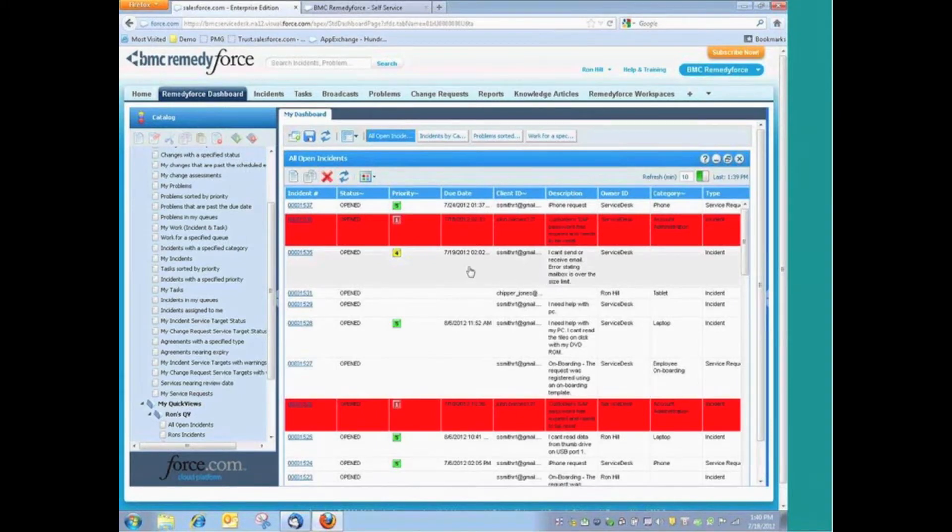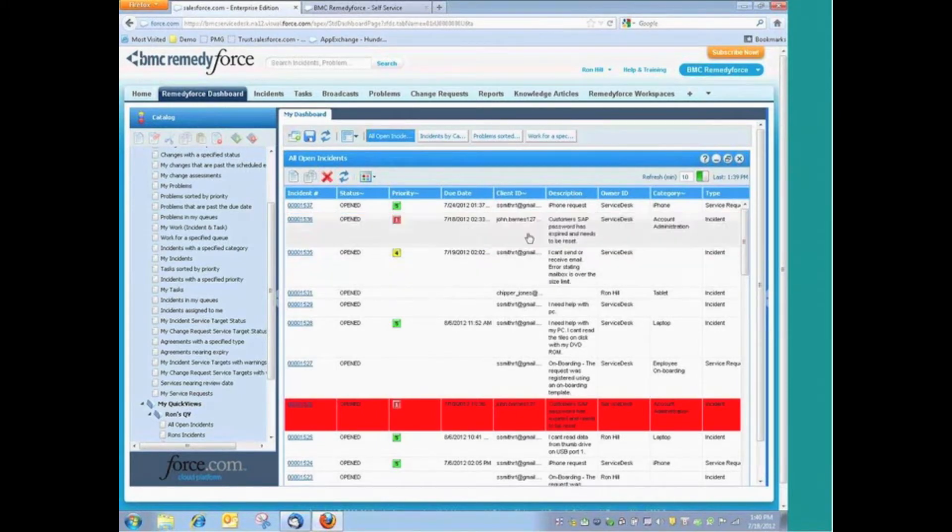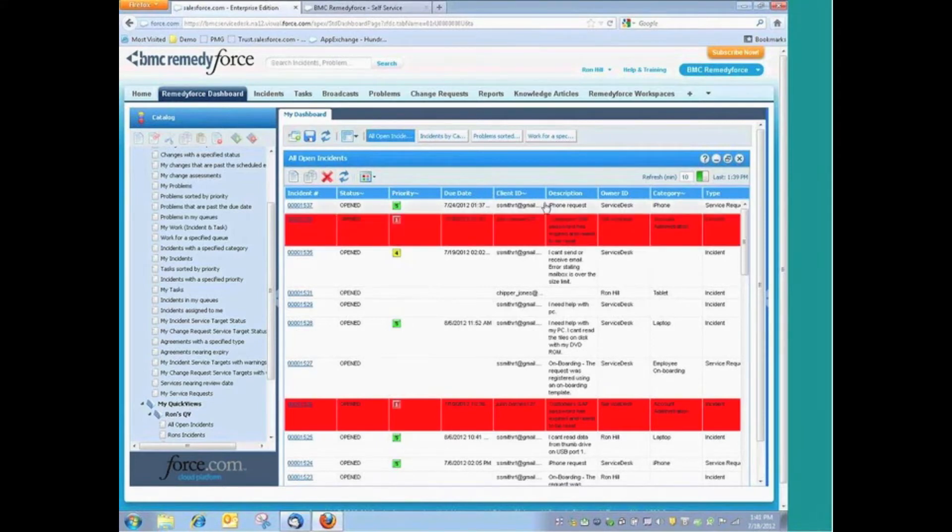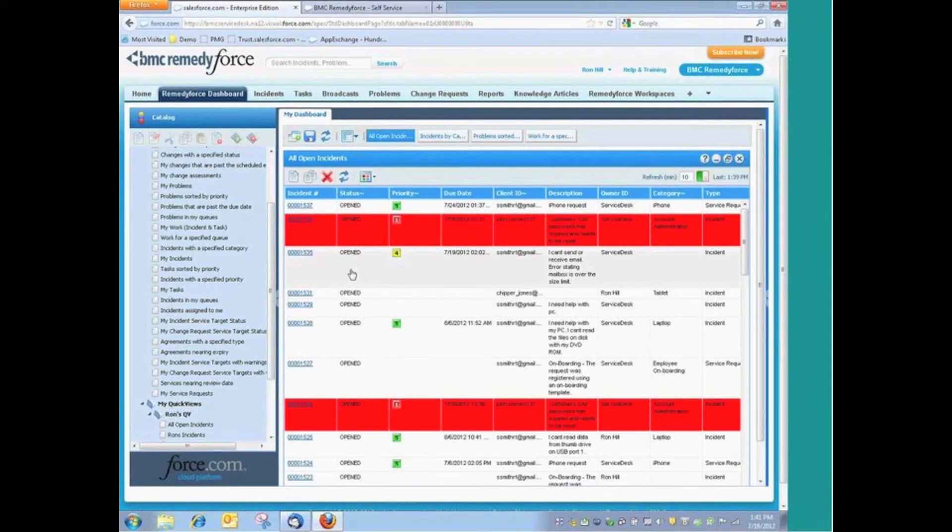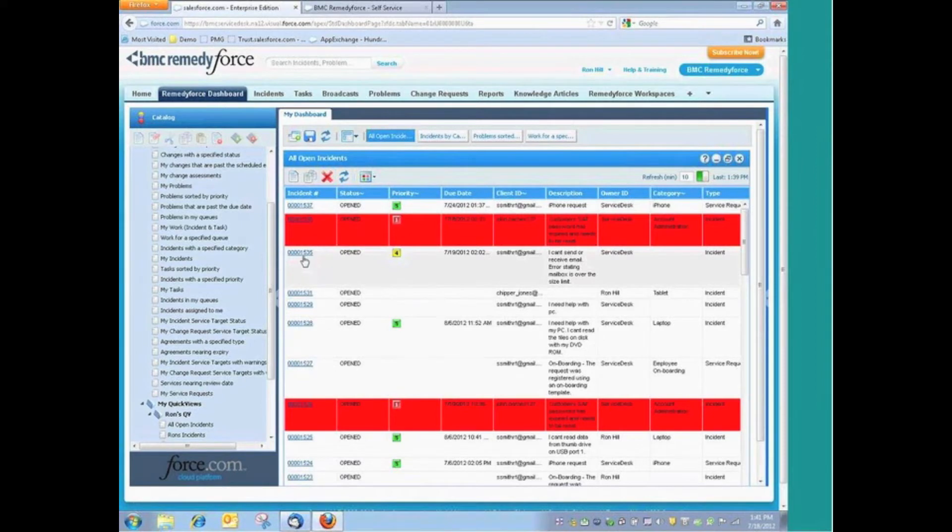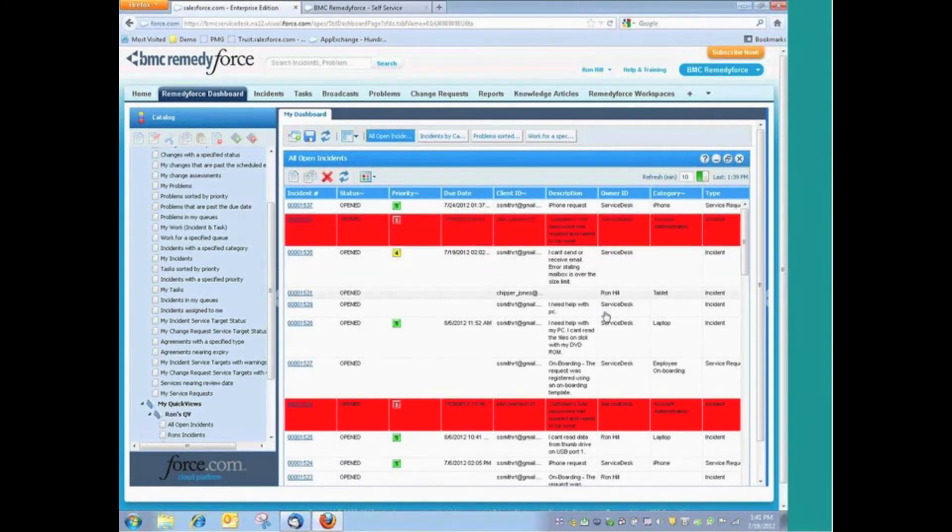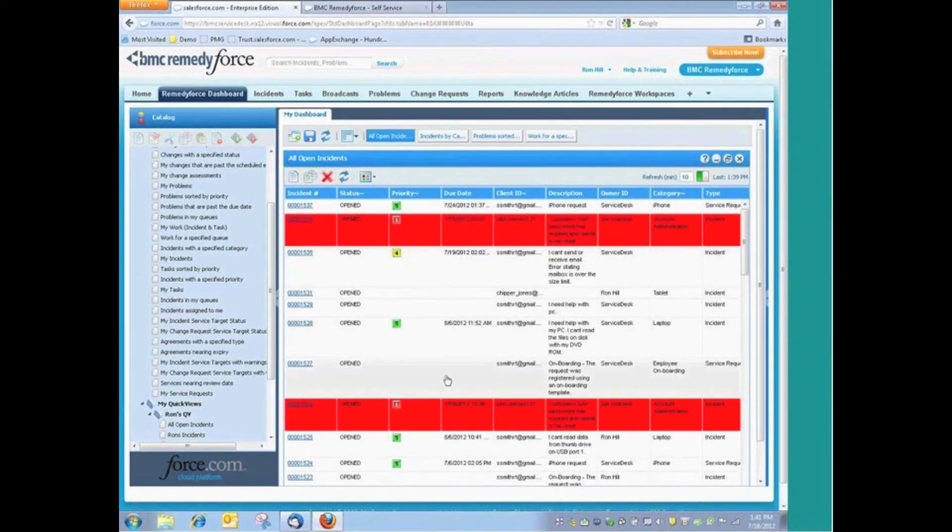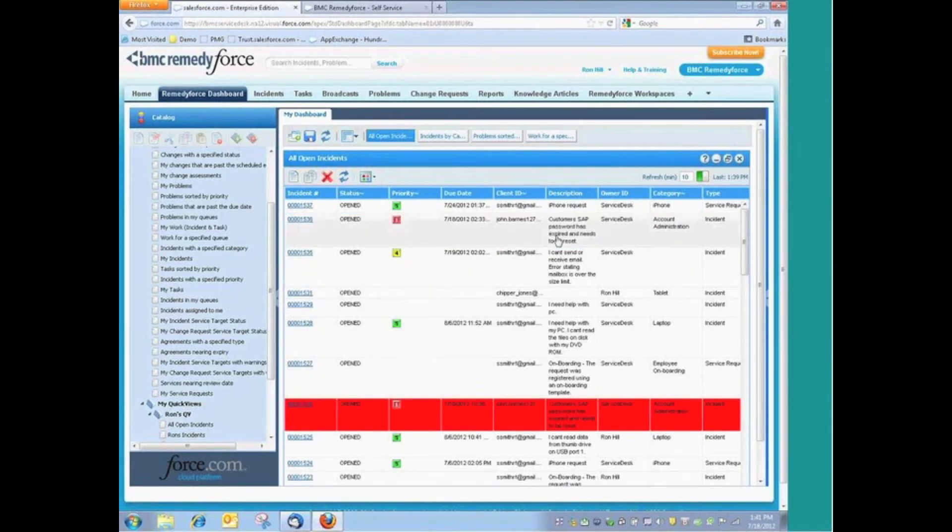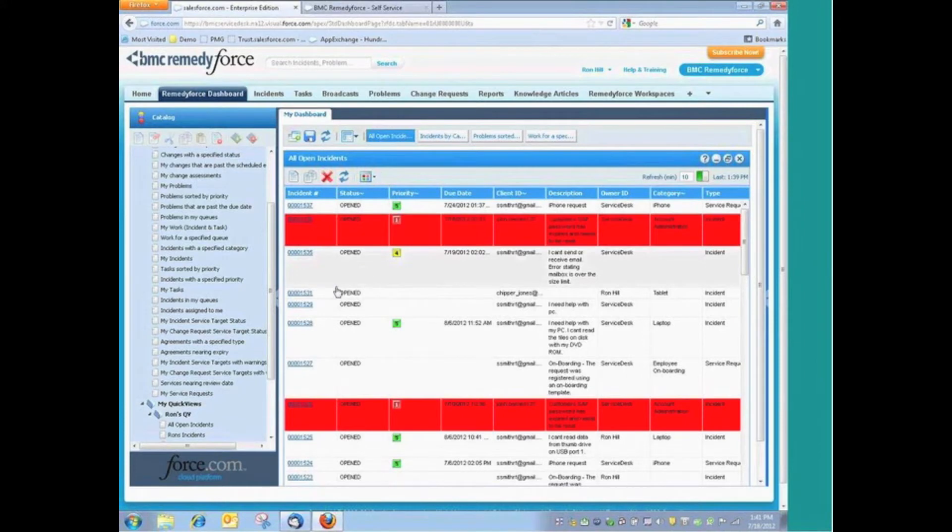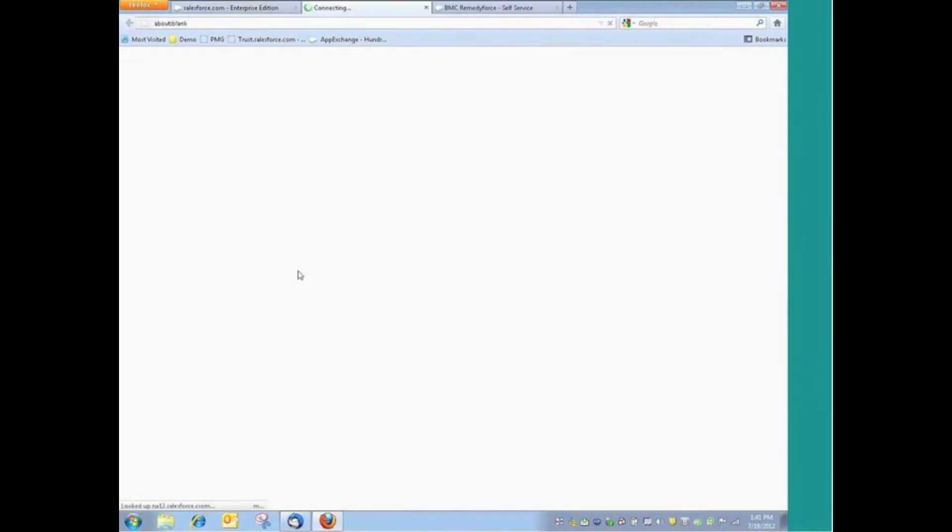We can see the incident that was registered where the customer was having a problem with email. We can see the password reset and even that service request. Let's take a look here at this particular request here where the customer was having a problem sending and receiving email.